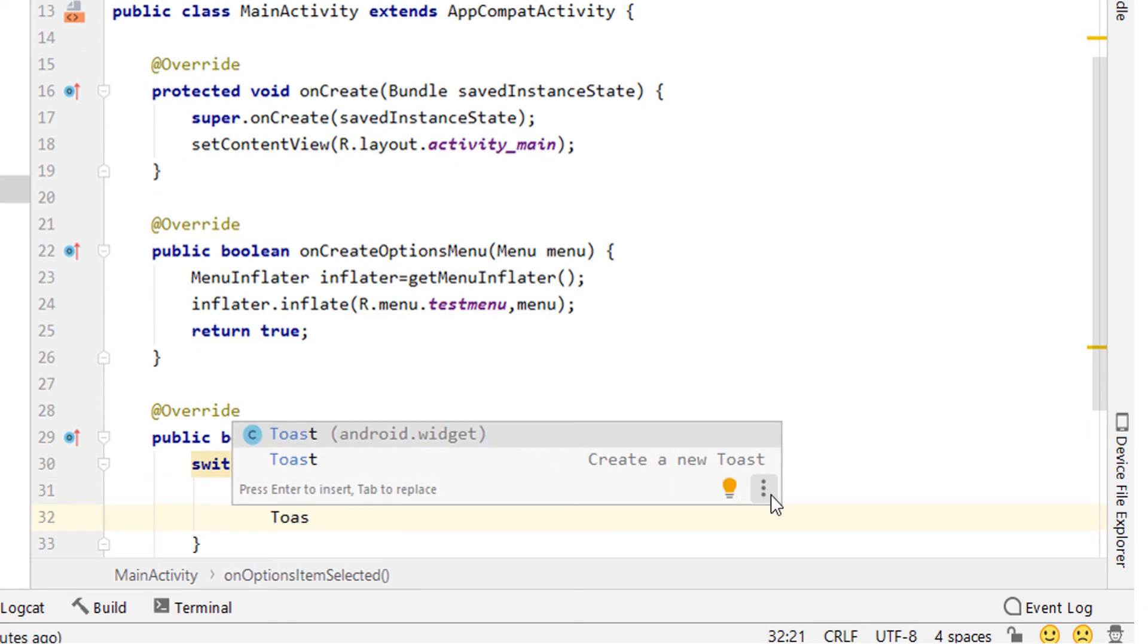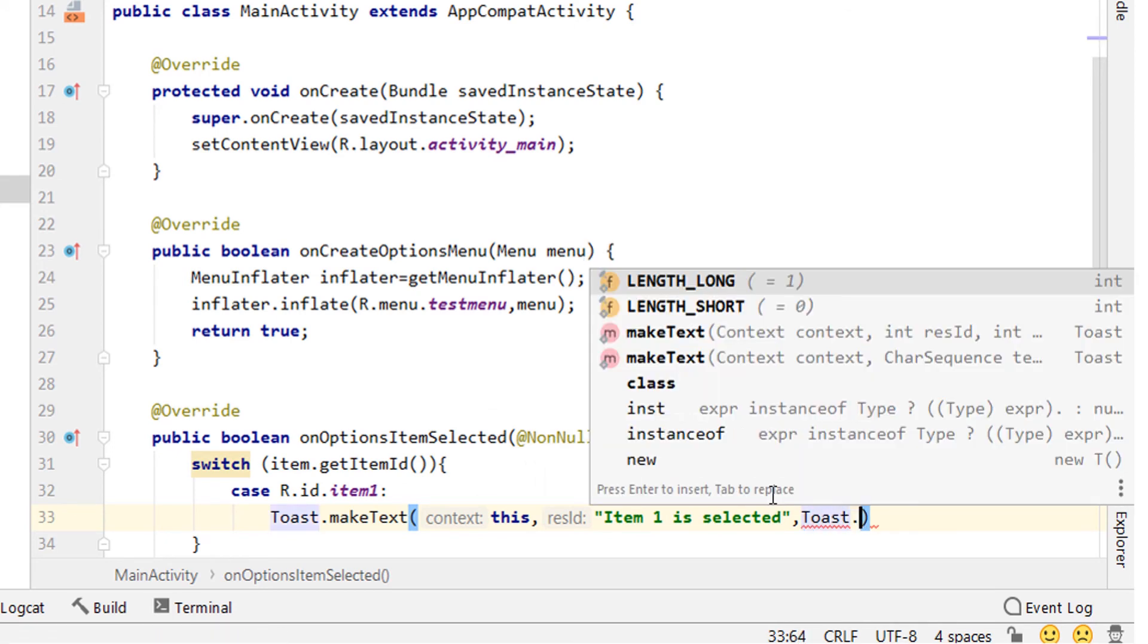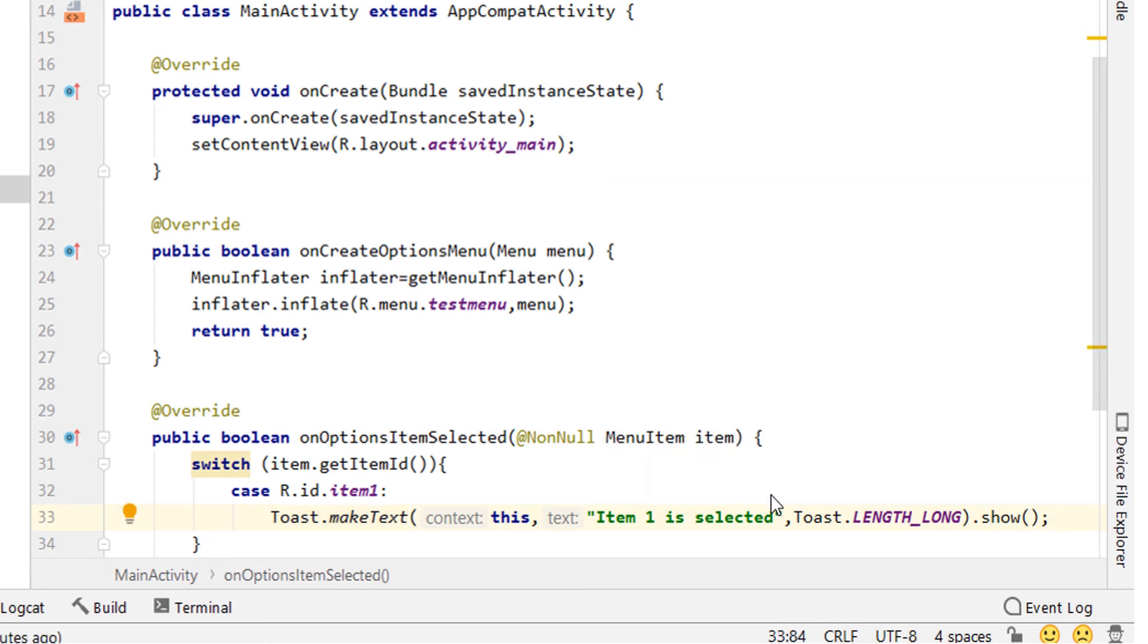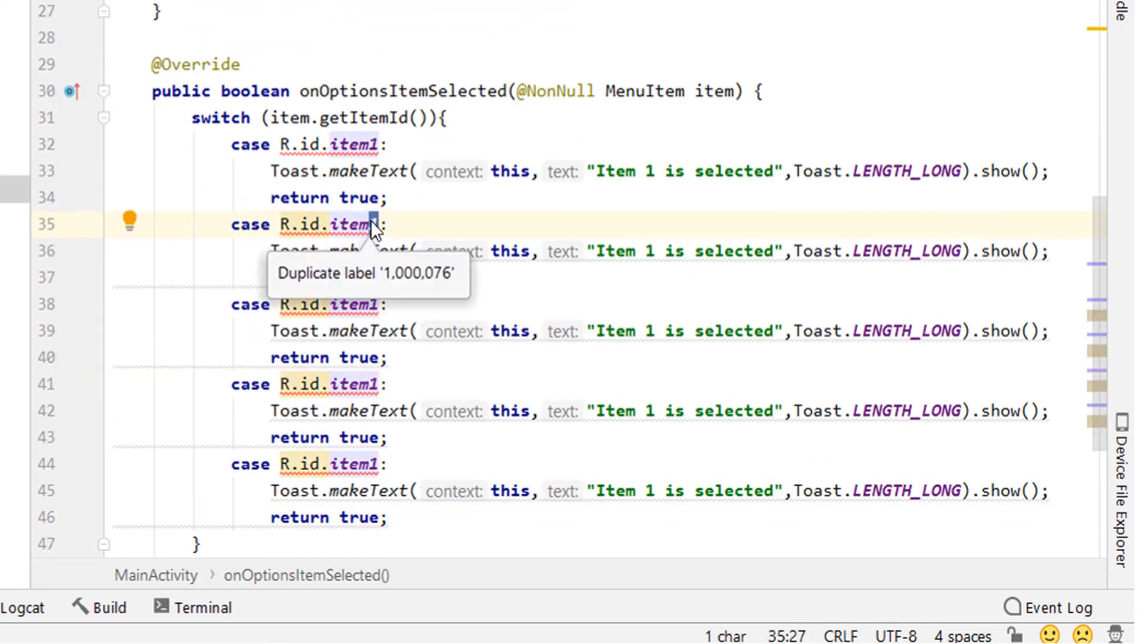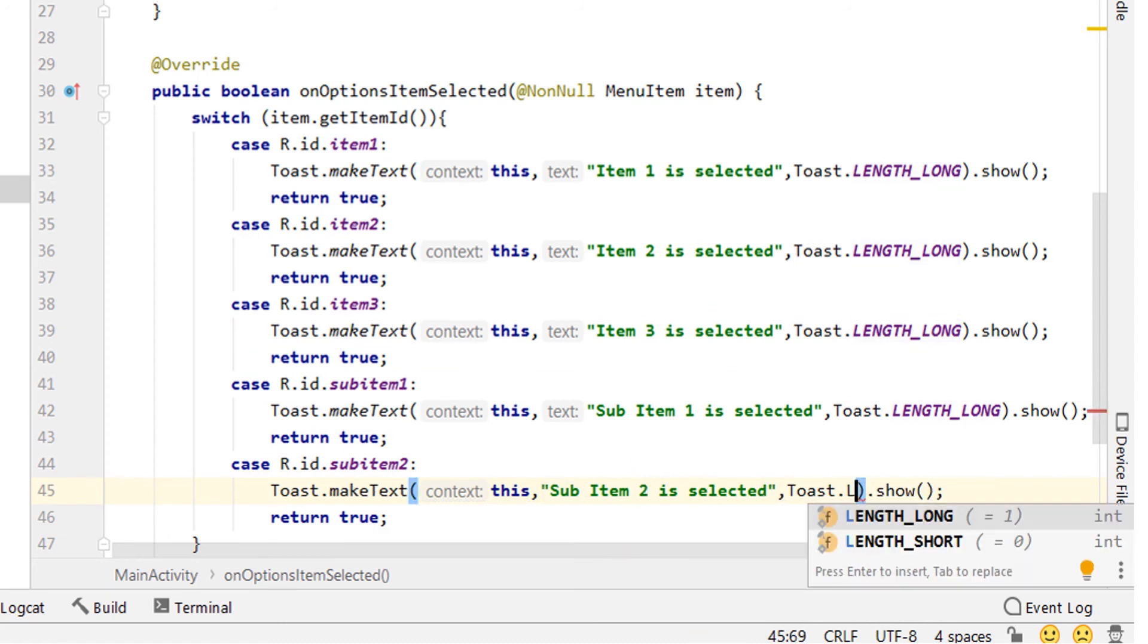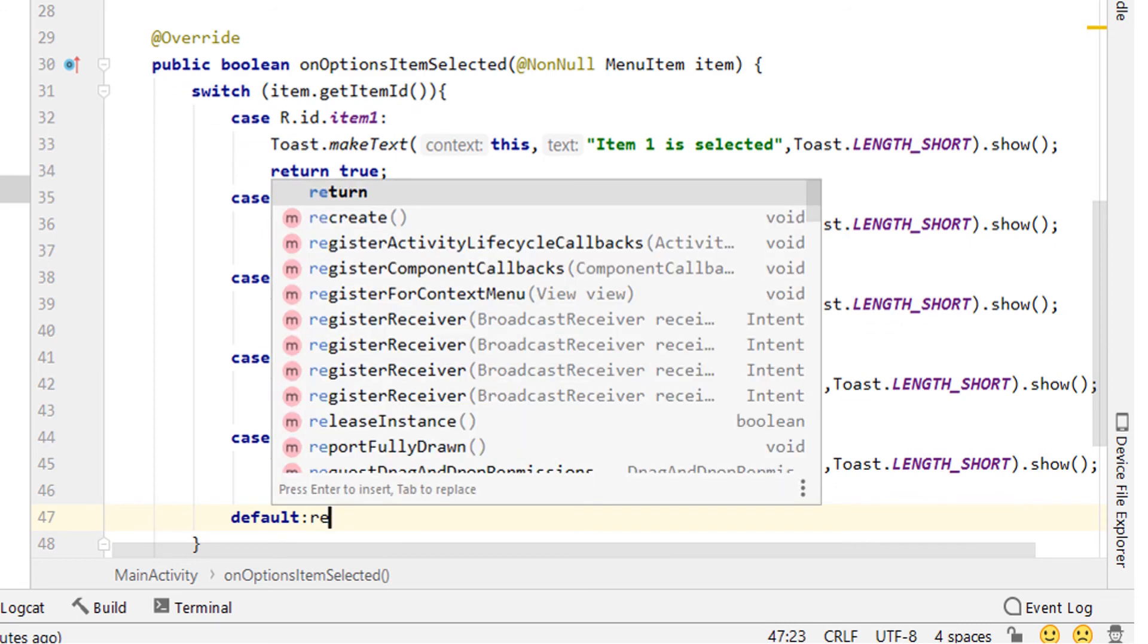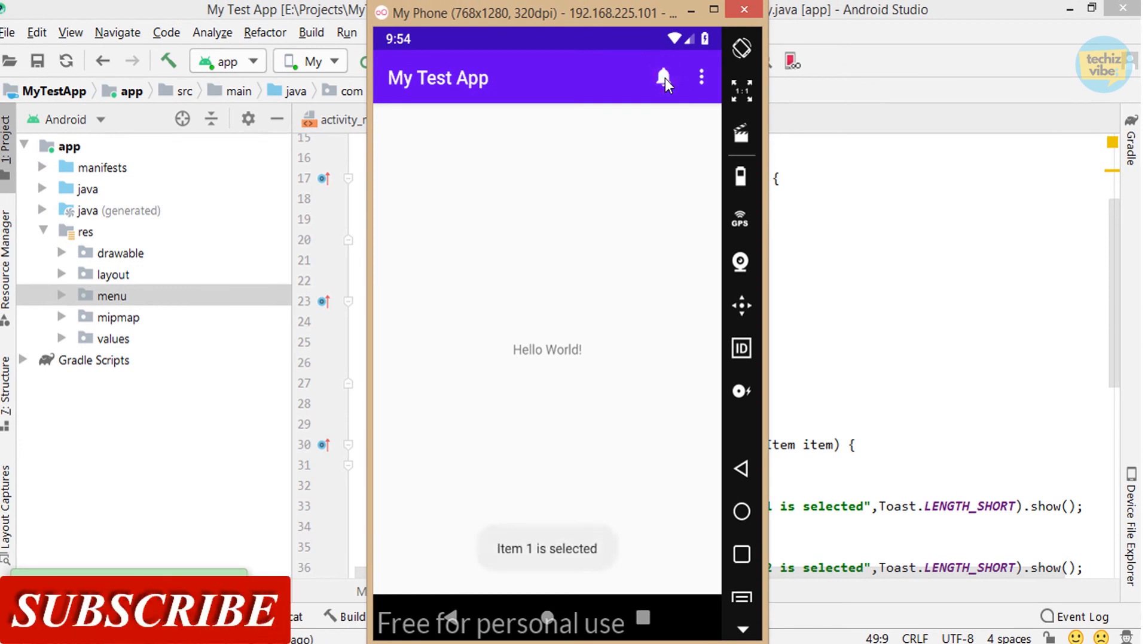Give toast dot make text this comma item is selected comma toast dot length long dot show. You can also give length short so that the time of toast will be lesser. Then a return statement which returns true. In the space of toast statement, you can put code for other tasks. Now copy paste this case and edit it for other items and sub items. I am changing length long to length short to decrease time of showing the toast. Now give the default statement return super dot on options items selected in bracket item and then a semicolon. Now run the application and you can see the toast showing on click of each items.